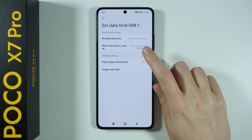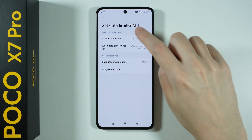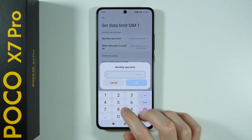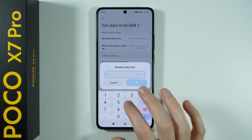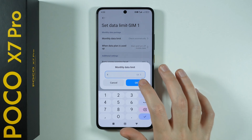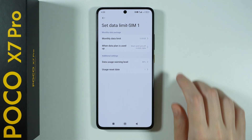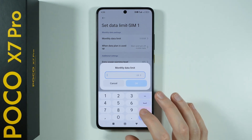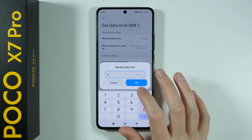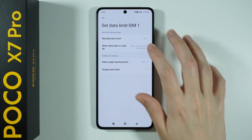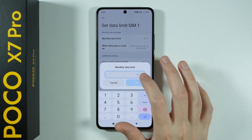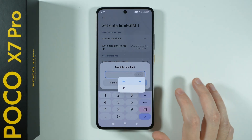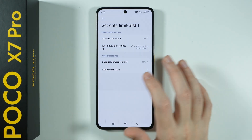Now over here we can set up the monthly data limit, so you can tap over here and enter the desired amount of gigabytes per month. You can of course later on switch it to anything else — you can set it to zero if needed, and so on. You can also switch between gigabytes and megabytes if needed.